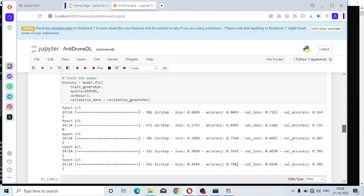I am getting 79.8 percent accuracy, loss 44.4 percent. Accuracy 0.789 is the training accuracy. Validation accuracy corresponds to the testing dataset.